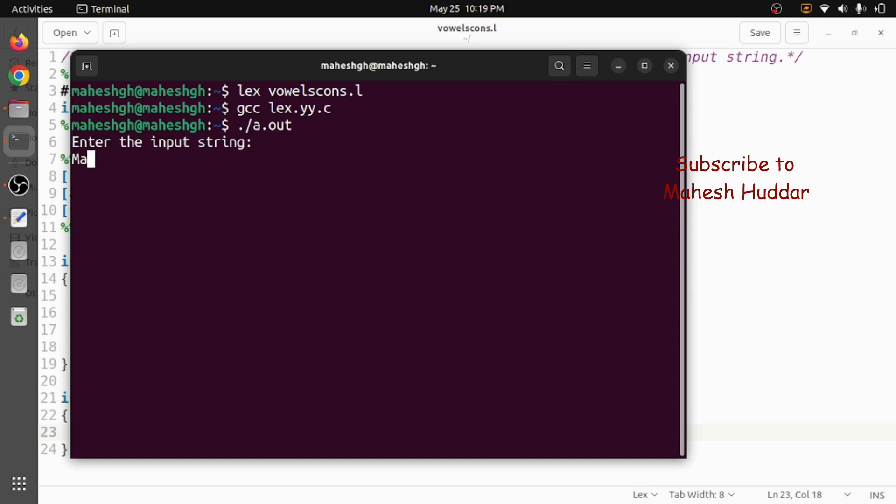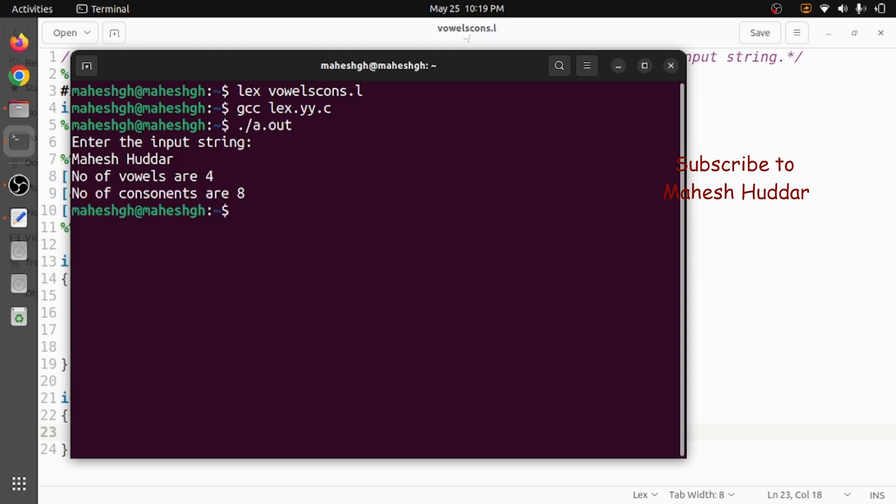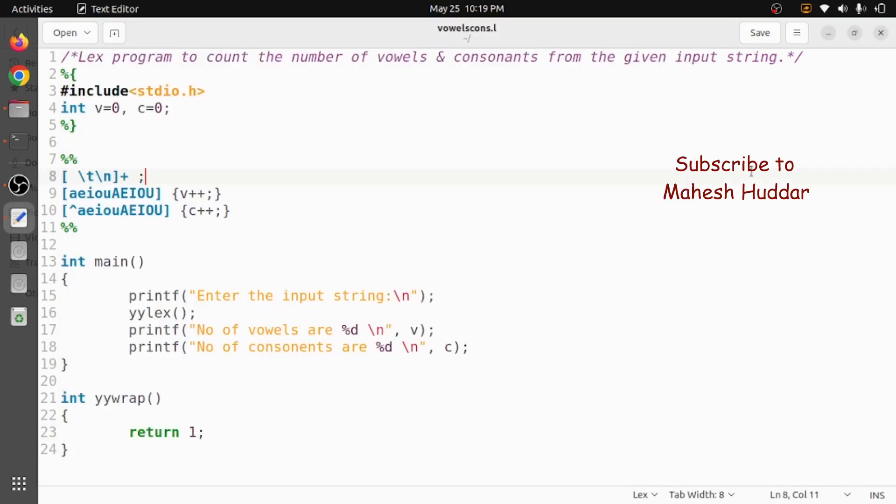It is asking me to enter the input. I will enter my name here. You can see the number of vowels are four and then the consonants are eight in this case. A, e, and u, a are the vowels. Remaining eight are the consonants in this case.